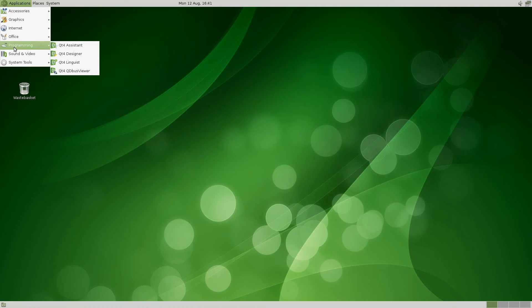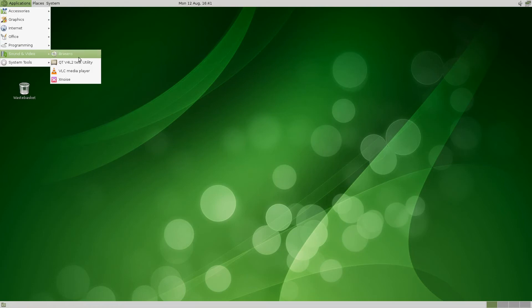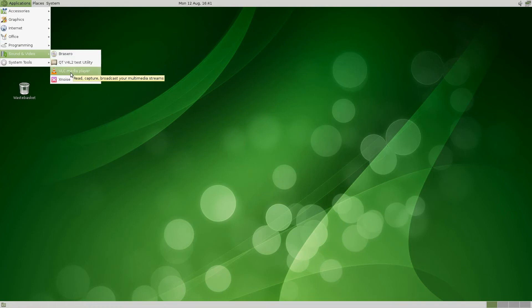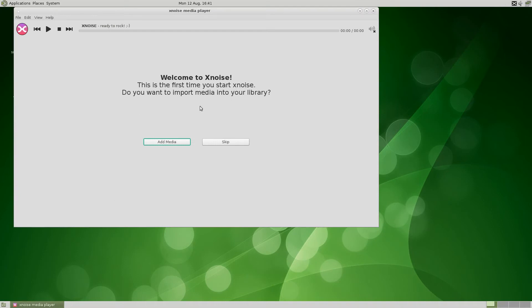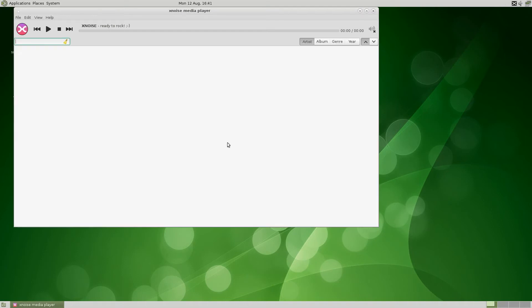Under Sound and Video: Brasero as standard, Qt V4L2 Test Utility, VLC Media Player, and XNoise for your music. XNoise isn't too bad really. I haven't started it before because it's taken its time. We're going to skip that bit.